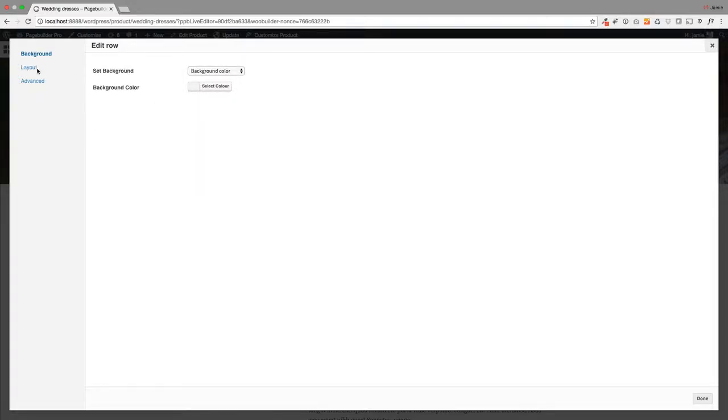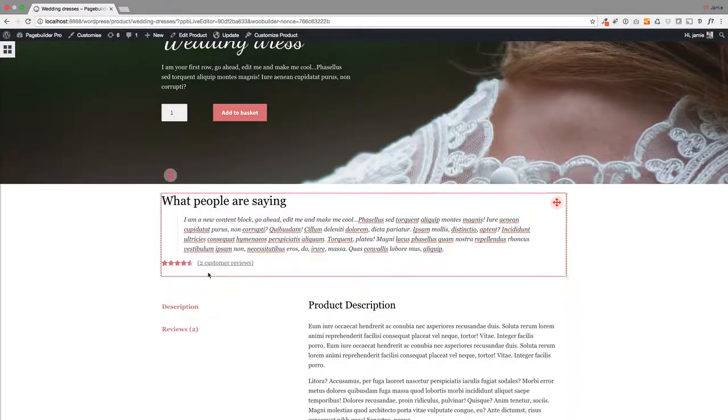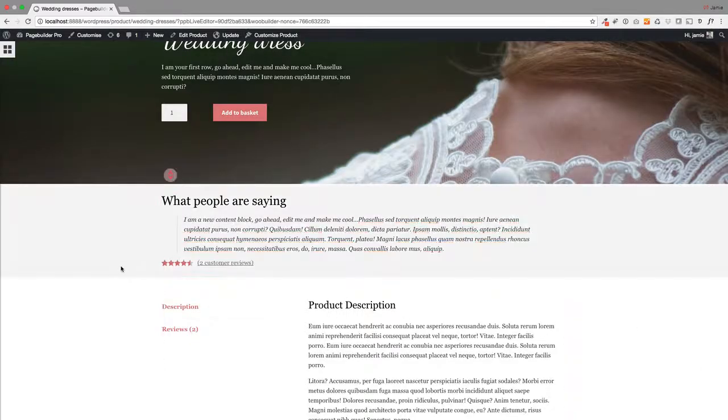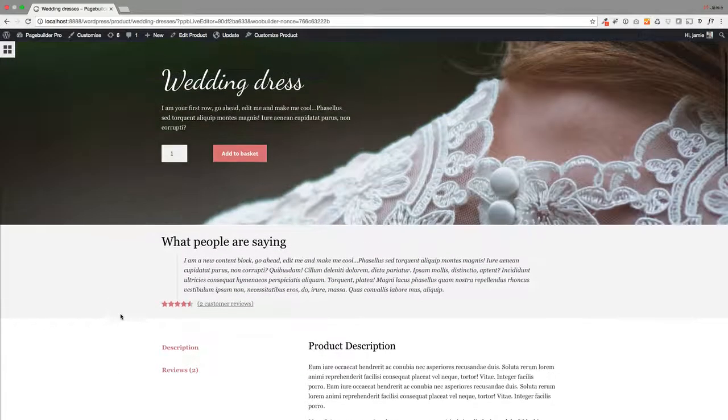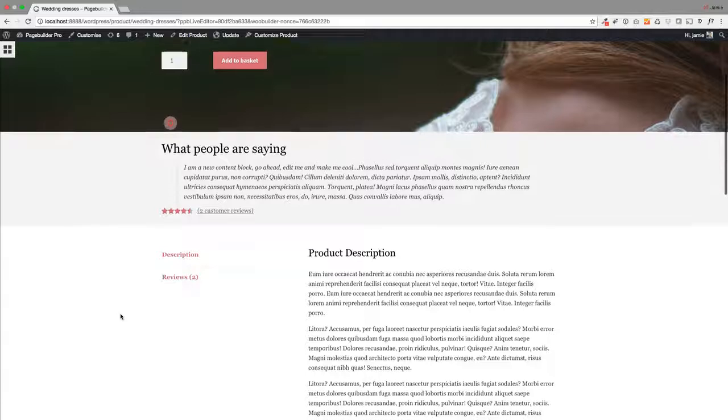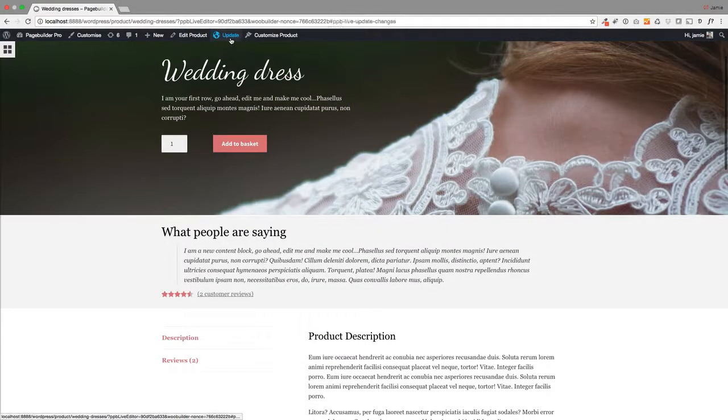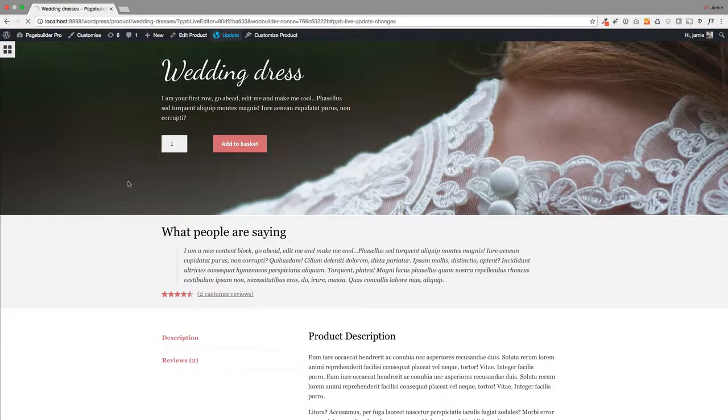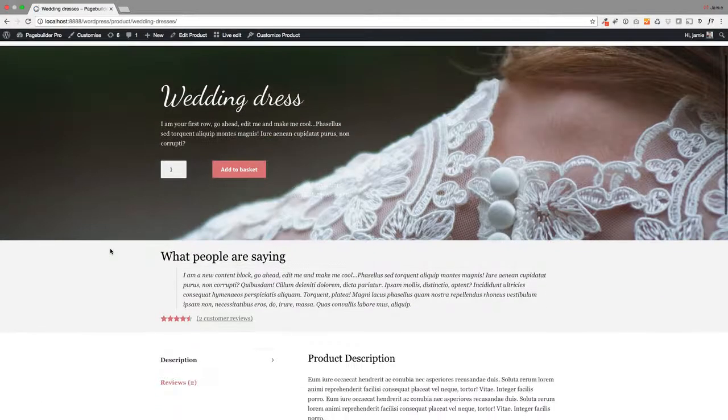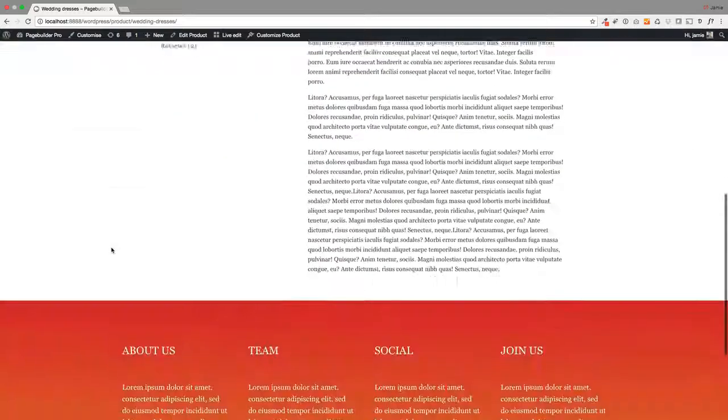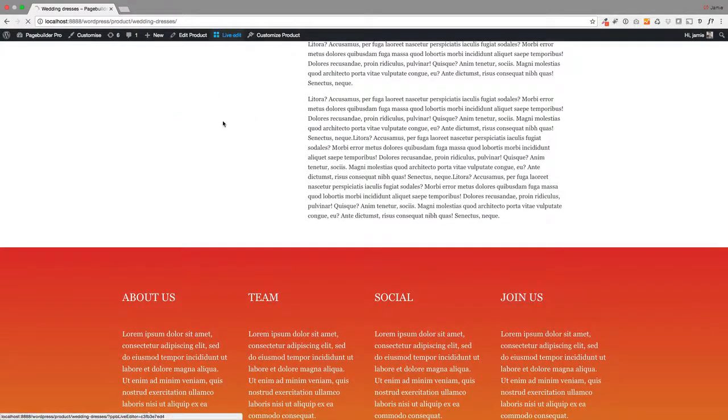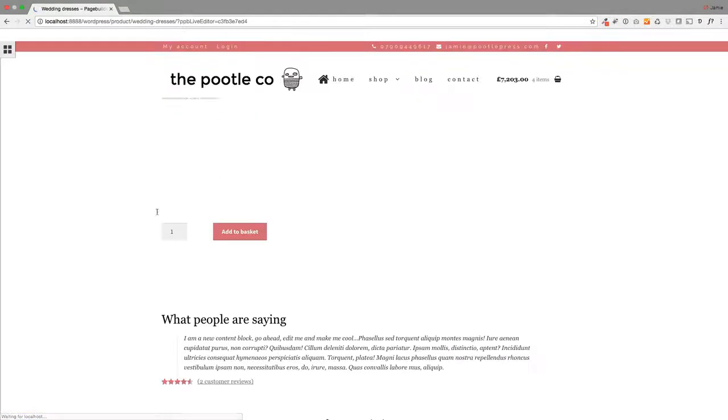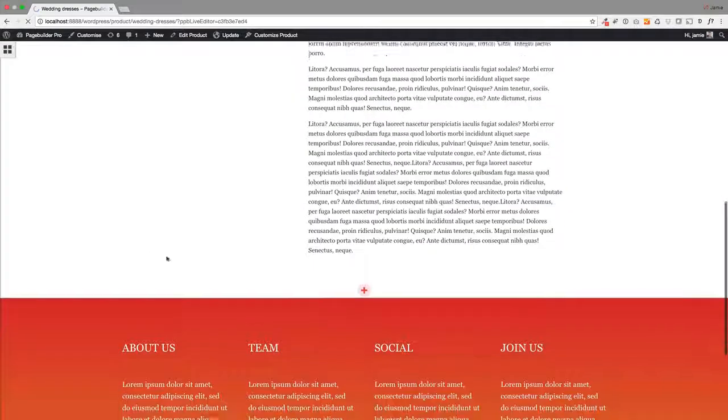I'm gonna make this full width, and you'll see it just adds that light gray tone behind that—just delineates that quotation. I'm just gonna update this to check where we're at. There we go, looking fantastic already.